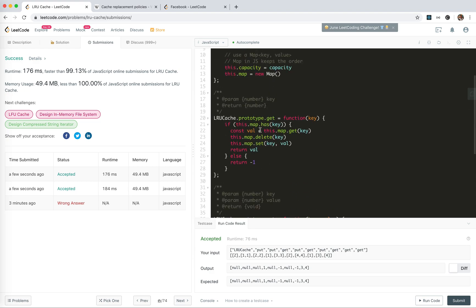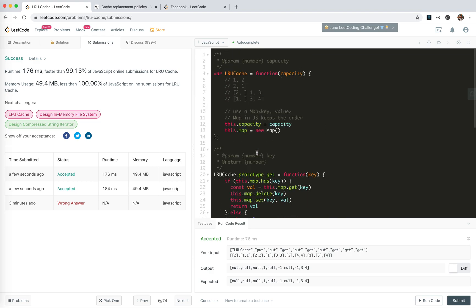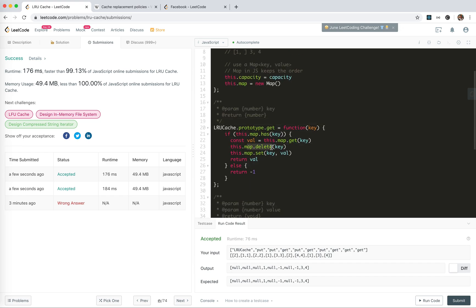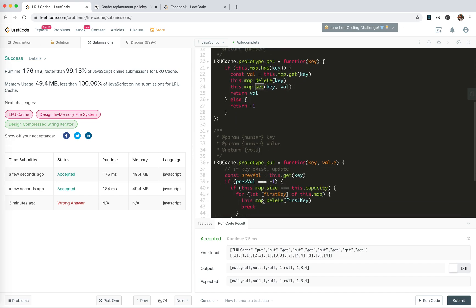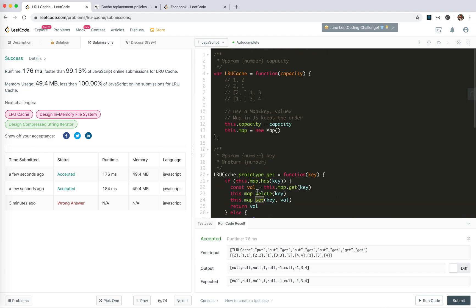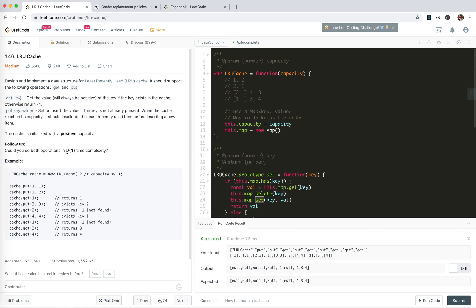For time and space complexity — we've hidden the internal implementation into the built-in map data structure. We delete one and set a new one. We don't know how the map delete costs, but technically it should be constant time for delete and constant time for set. So get and put are both constant time — which is actually what we want here: O(1) time complexity.